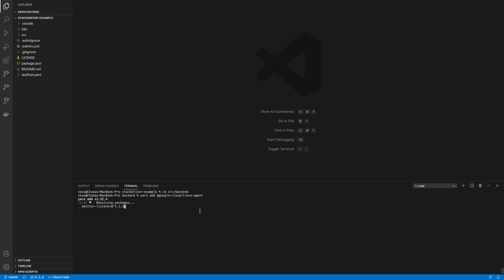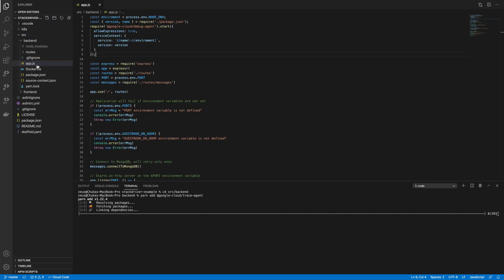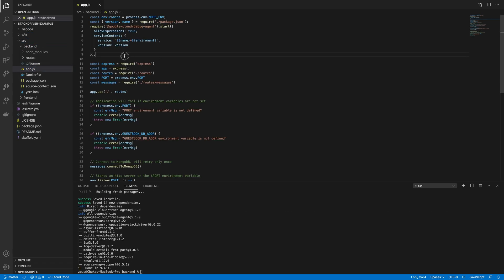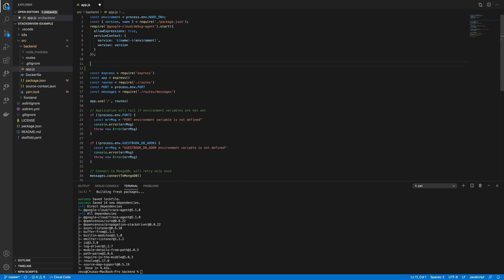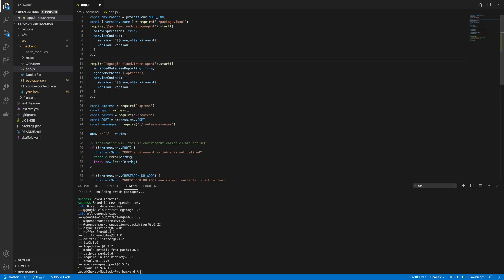And while that's installing, I'm going to modify the files to include our Trace initializer. Great. Now, there's two lines that I think I just need to explain.